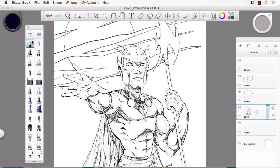So what I'll do is I'll go through all these various tools — most importantly the brushes here, and the erasers, and the paint brushes — the things that you'll use to create artwork like this.